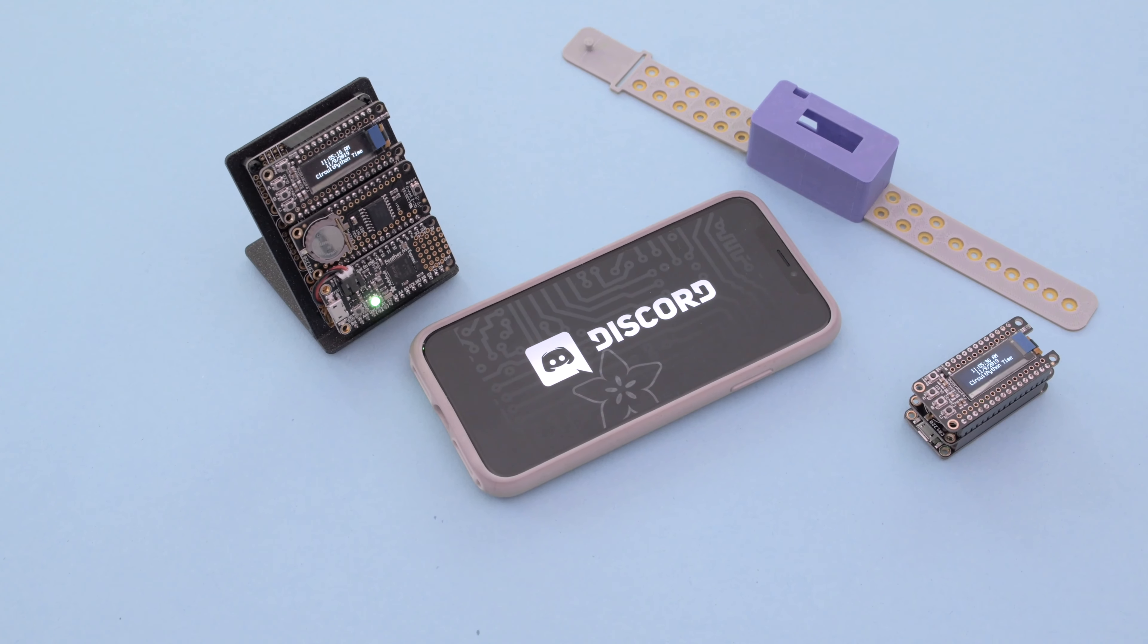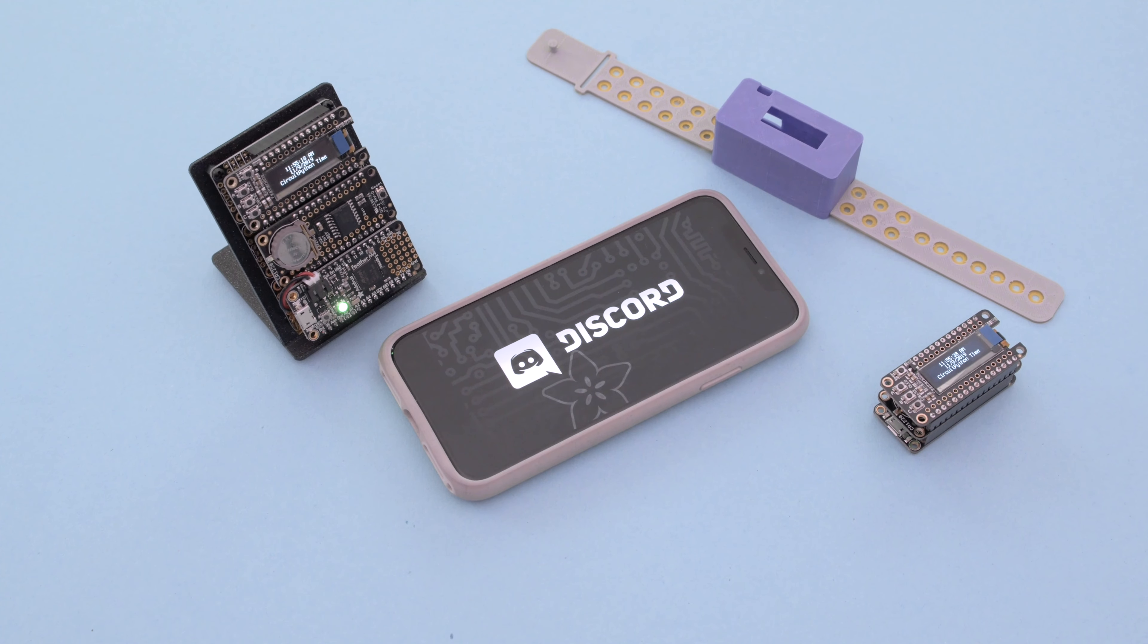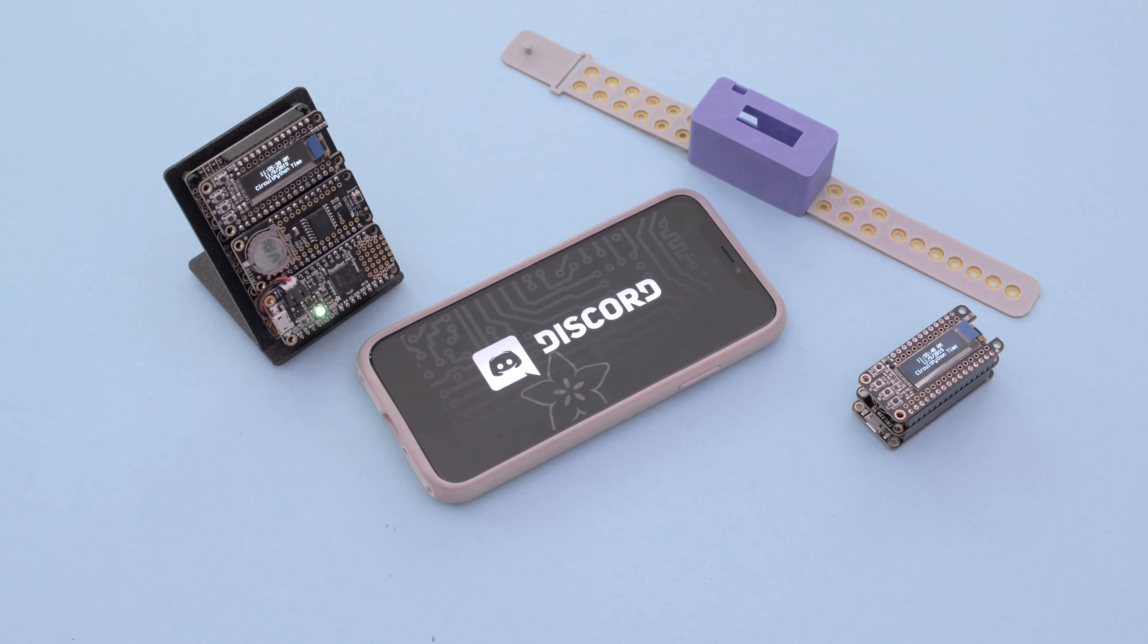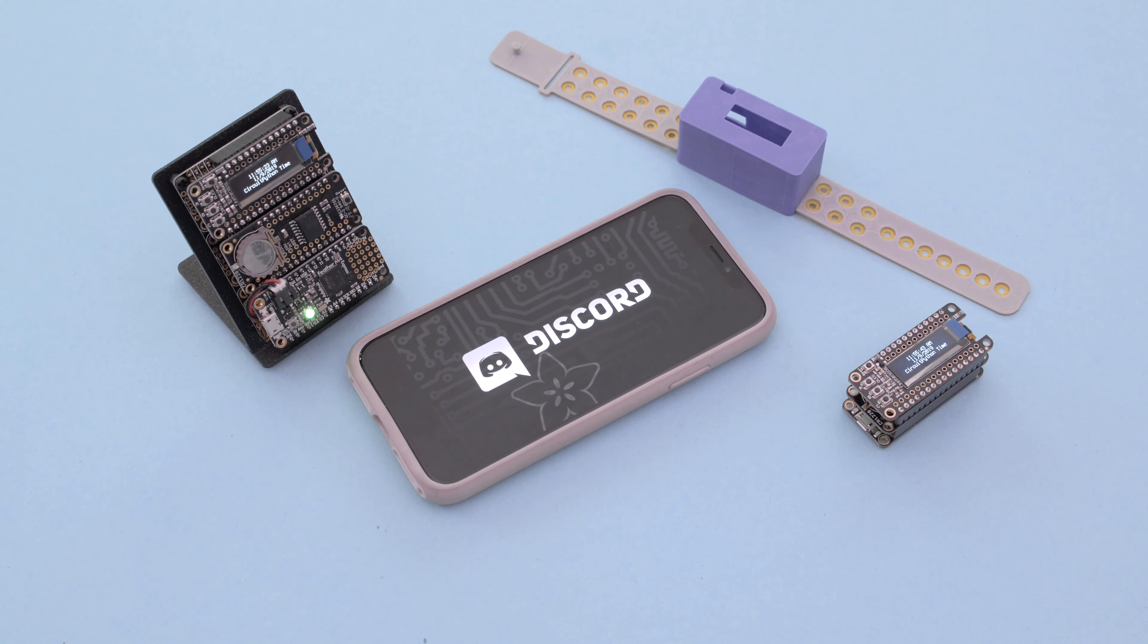You can also check out the Adafruit discord server so you can chat with the community. Thanks so much for watching and don't forget to subscribe for more projects from Adafruit.